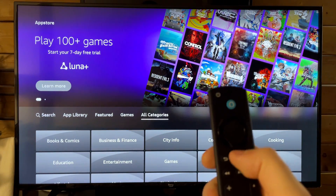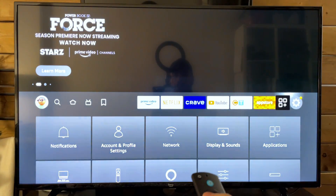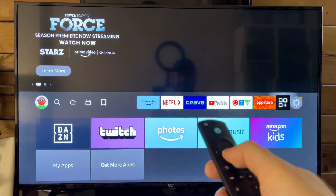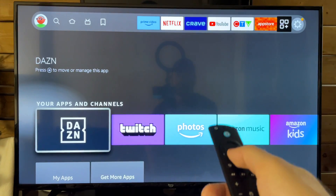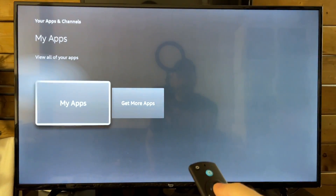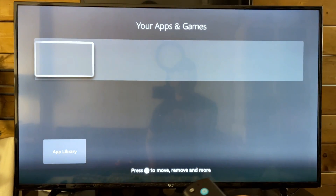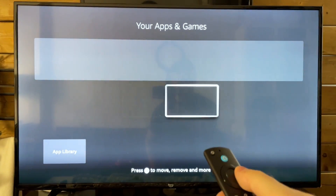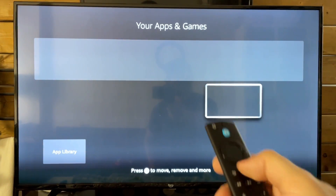Let's go back to the Home Menu, and there's also this option here which is called Quick Settings. Here you'll see some apps, and if you go to My Apps, this brings you to the area where you can actually manage all of your applications.